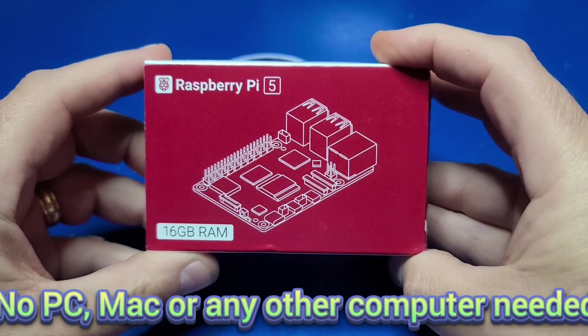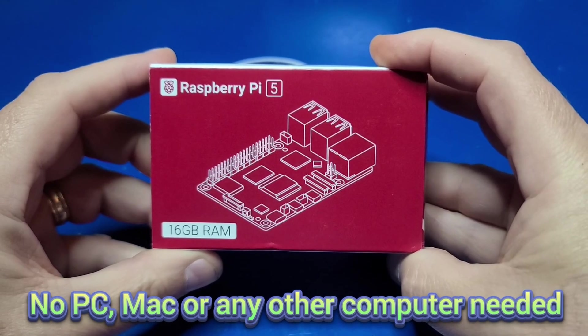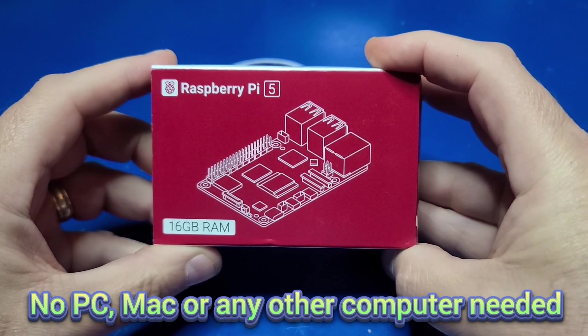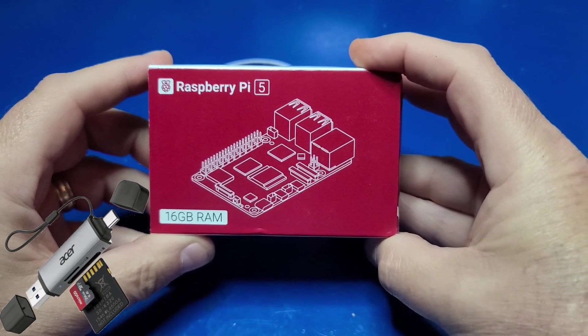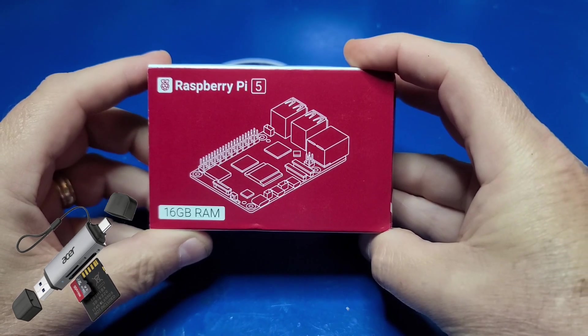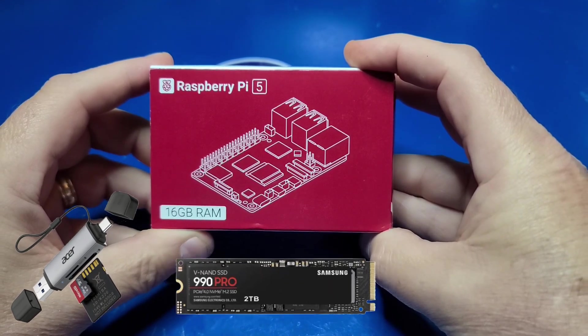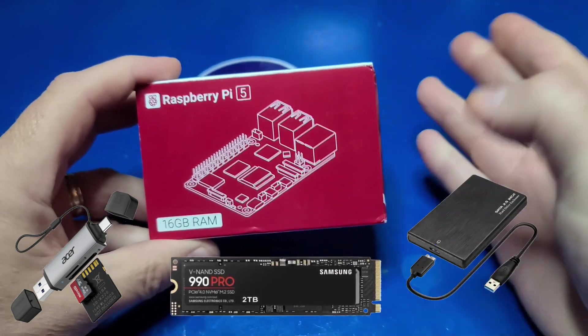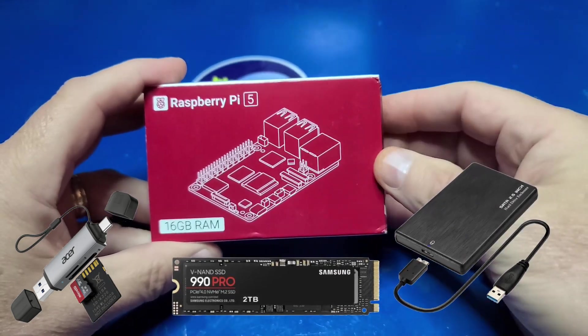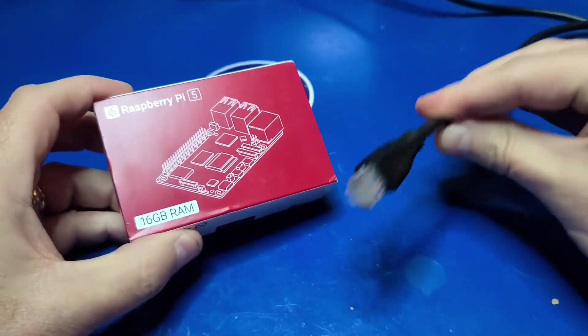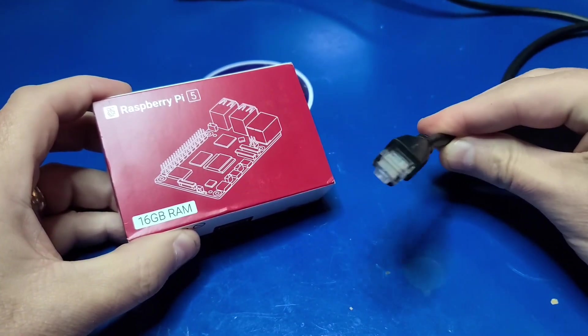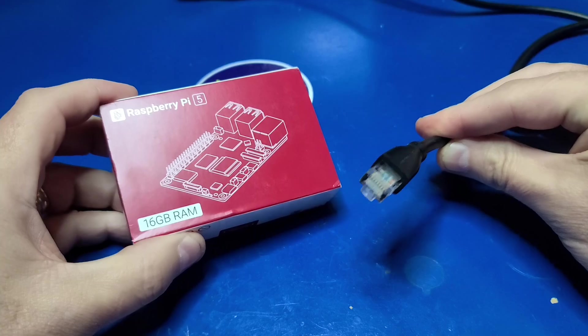This means you don't need a PC at all to install an operating system to a Pi 5's microSD, NVMe drive, or even an external USB drive. All you really need is an ethernet connection to the internet.